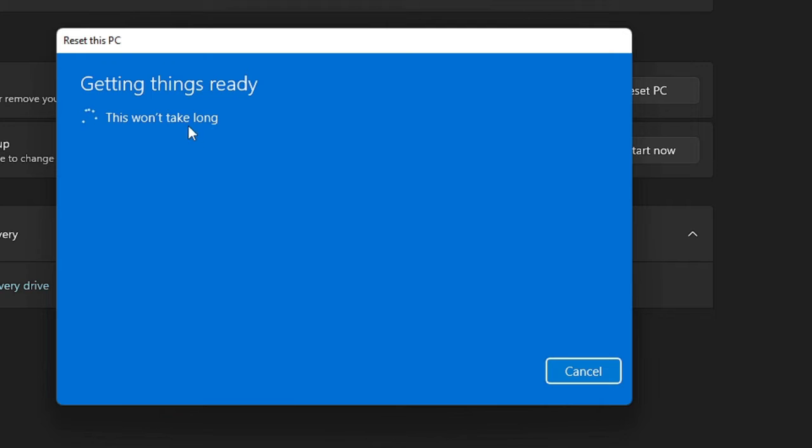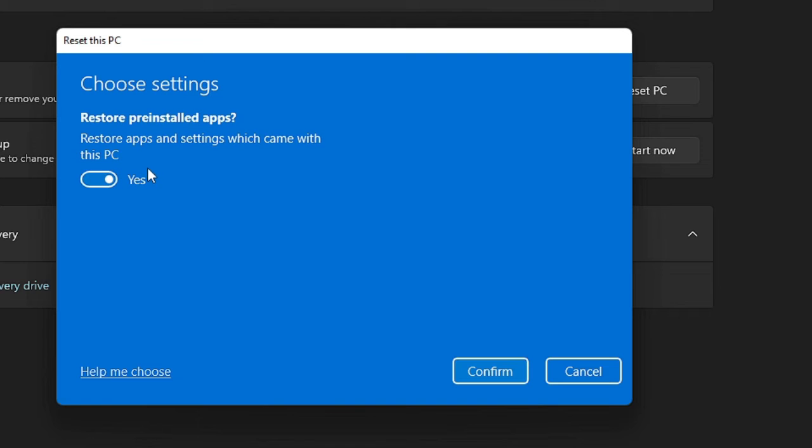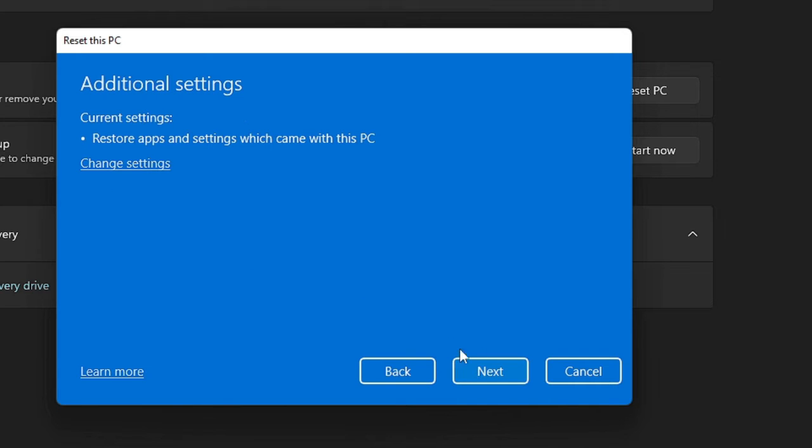And this will take some time. And it says Additional Settings: Restore apps and settings which came with this PC. So what you can do, just click on Change Settings, and it says Restore pre-installed apps, restore apps and settings which came with this PC. What will happen is that whichever application that comes along with your Windows 11, that will be automatically installed. You can confirm it. If you want to disable then you can disable it, but if you want that then you can go with Yes. Then hit on Confirm. Now you have to click on Next.